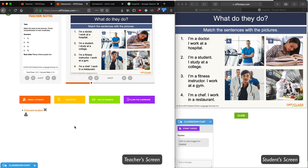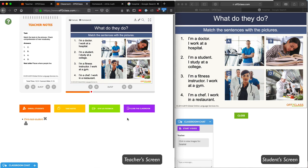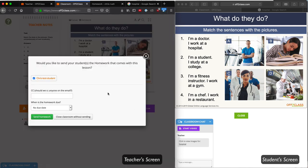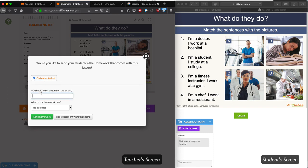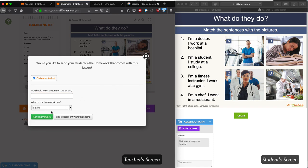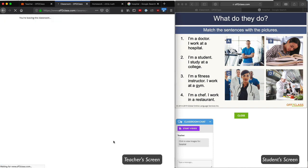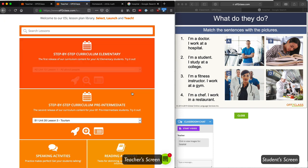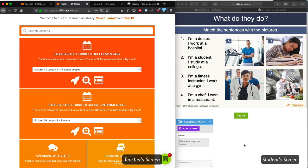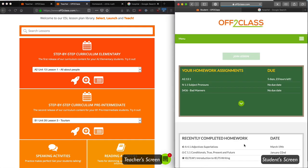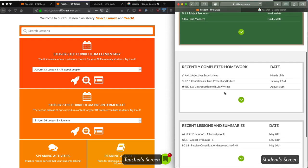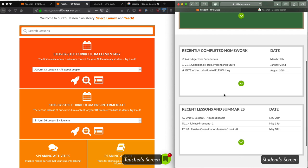When I'm finished with the class, I simply click Close the Classroom, and I will be asked if I would like to assign this student the homework that goes with the lesson. I can assign or unassign, CC anyone on the email, and set a due date. Once I click on Send Homework or Close Classroom Without Sending, the classroom will close. The classroom also closes on the student side of the platform. Then on the student side, they will be able to see their assignment. Here they have 5 days and 23 hours to complete their homework assignment, and they can also see the lesson in their recent lessons and summaries.